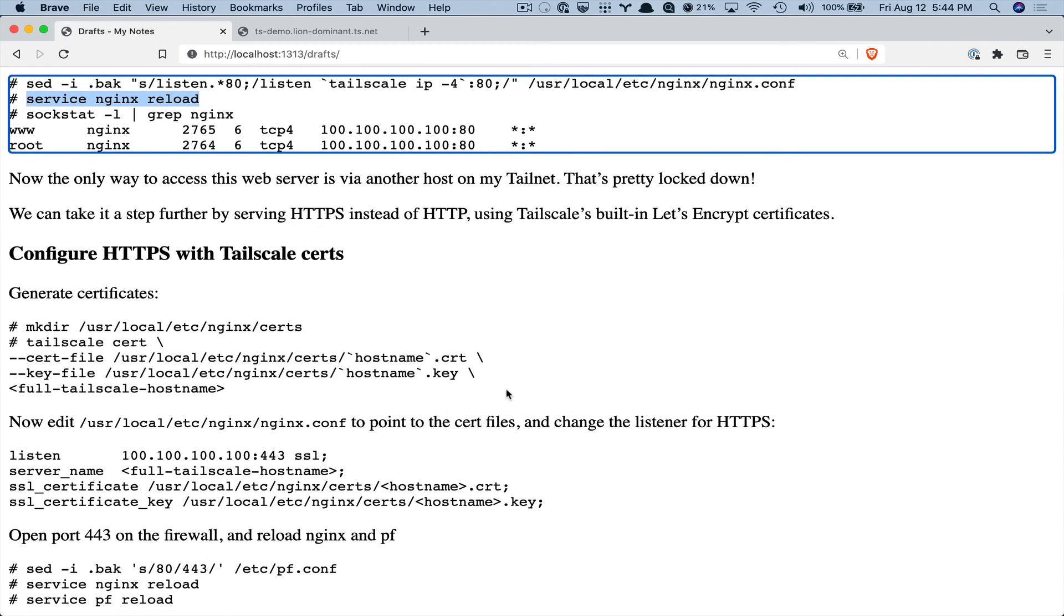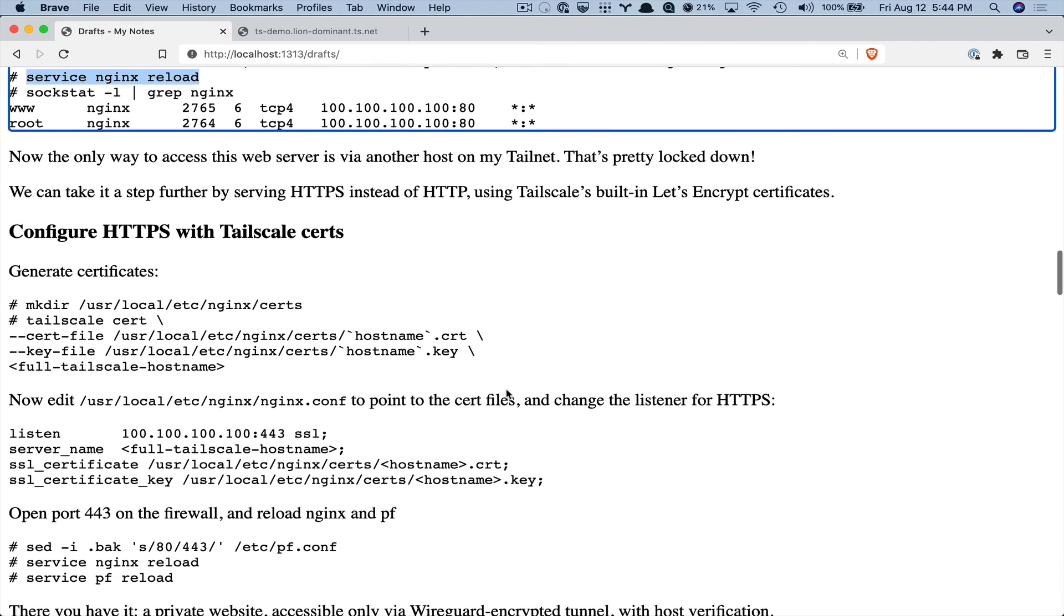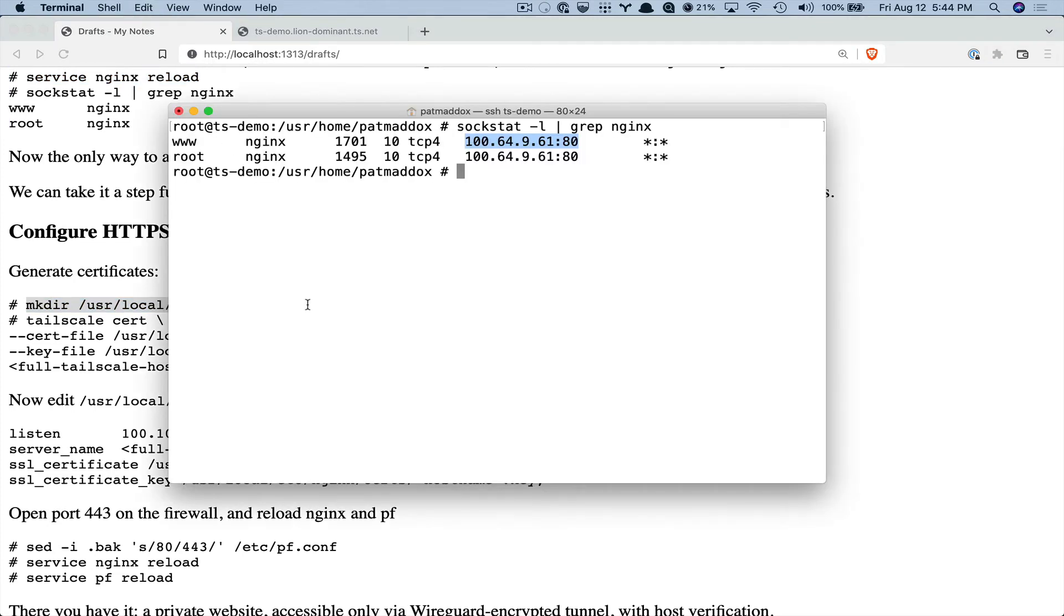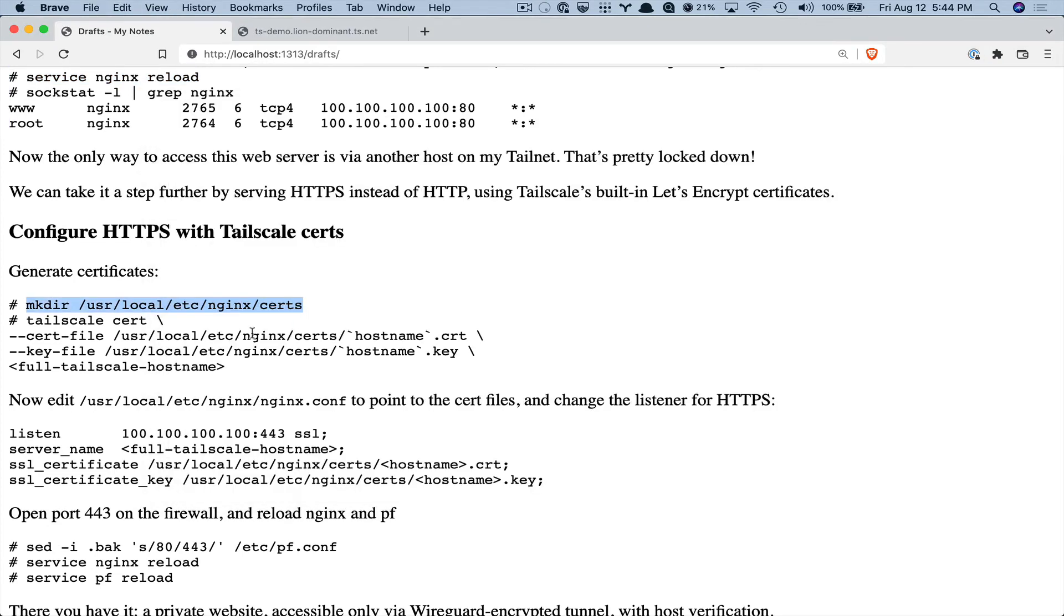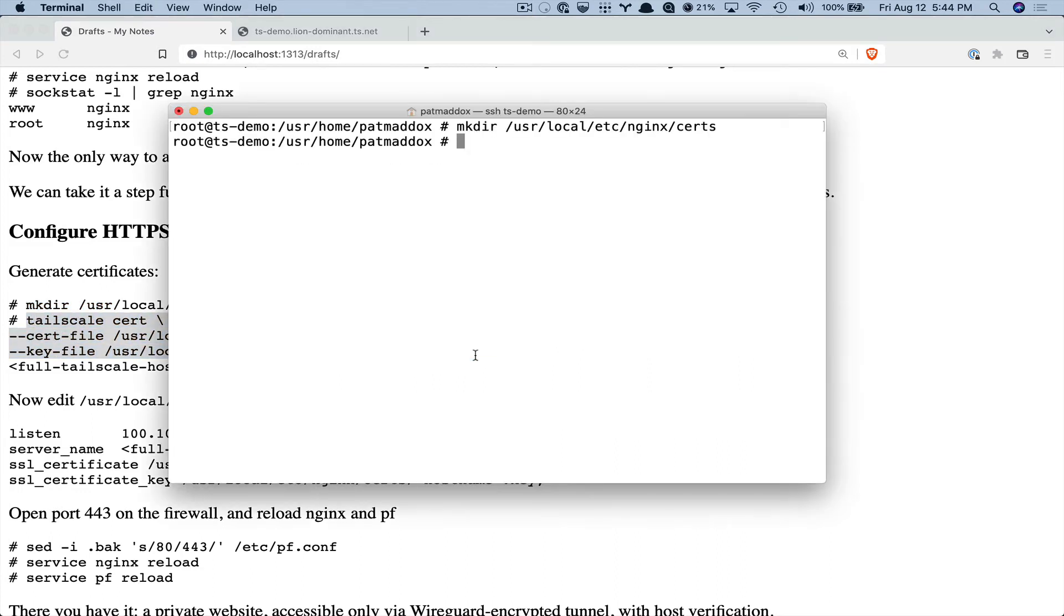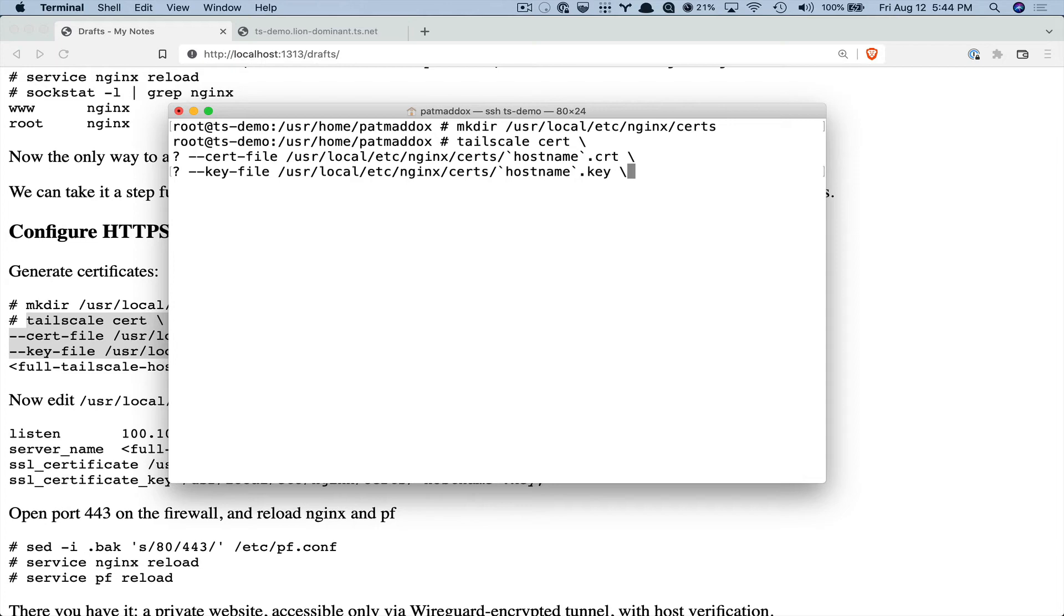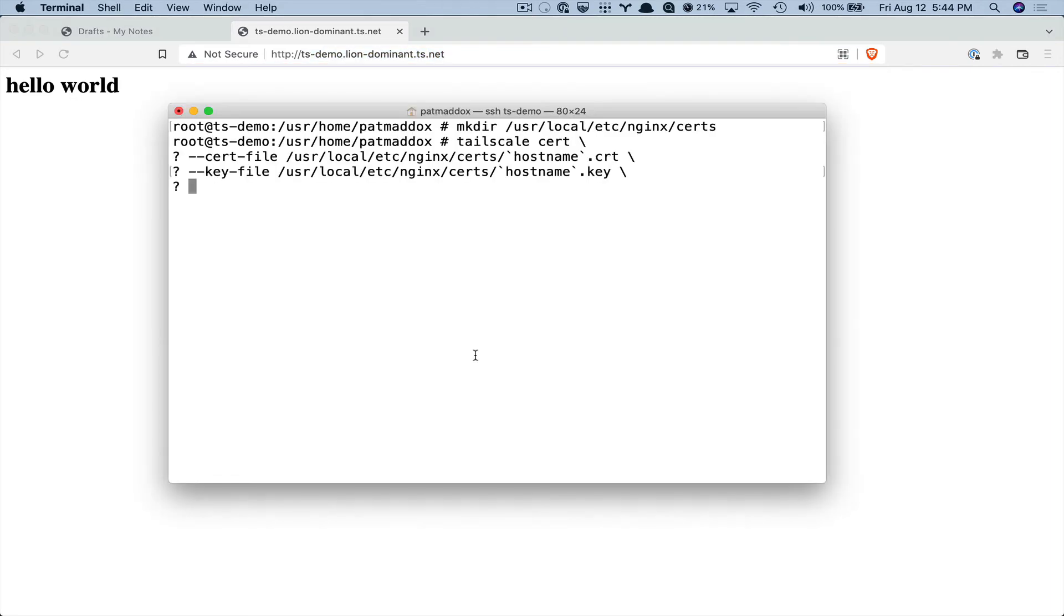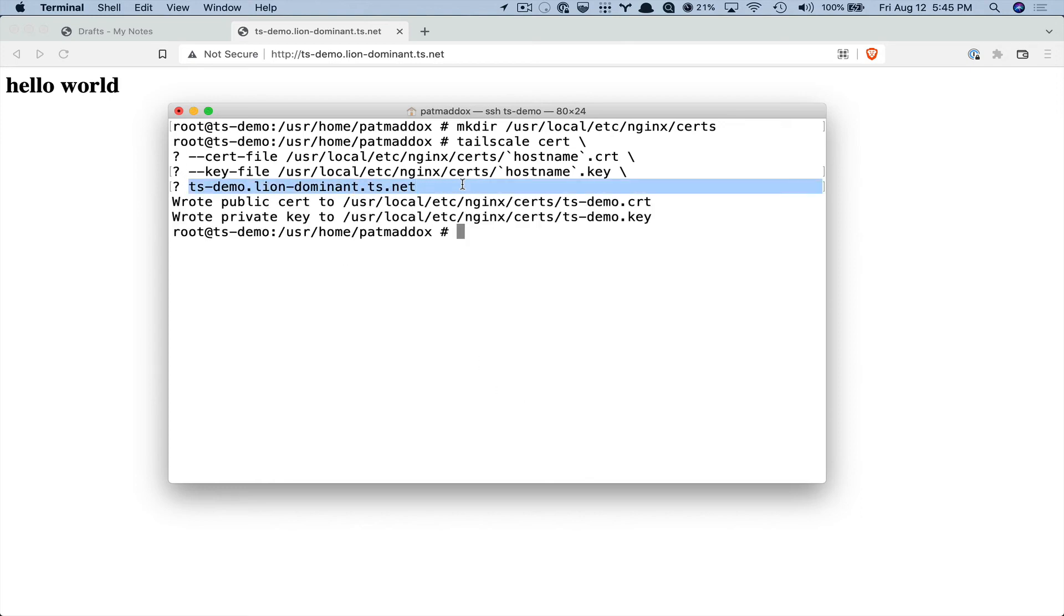So we will make a directory for those certificates and then tell Tailscale to create certificates and we have to pass in the host name. I'm not sure why you have to do this frankly because this knows the host name but they make you do it. So this doesn't usually take very long maybe 10 to 30 seconds or so. And my understanding is Tailscale is creating a DNS entry for this host name and then calling Let's Encrypt to verify the host name and then they send us back the certificates and write it out to this file.